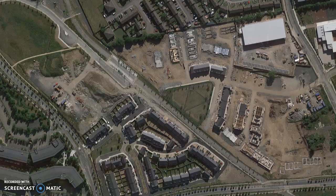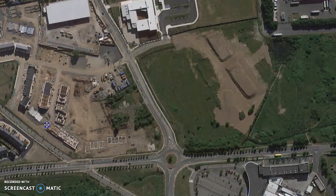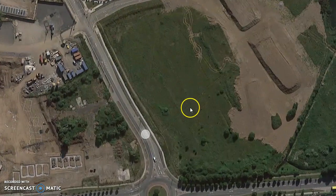I was looking at City West Village on Google Maps recently and I realized that it gives a very good summary of all the different phases of construction of housing. If we start on an open field, that's where everything starts.